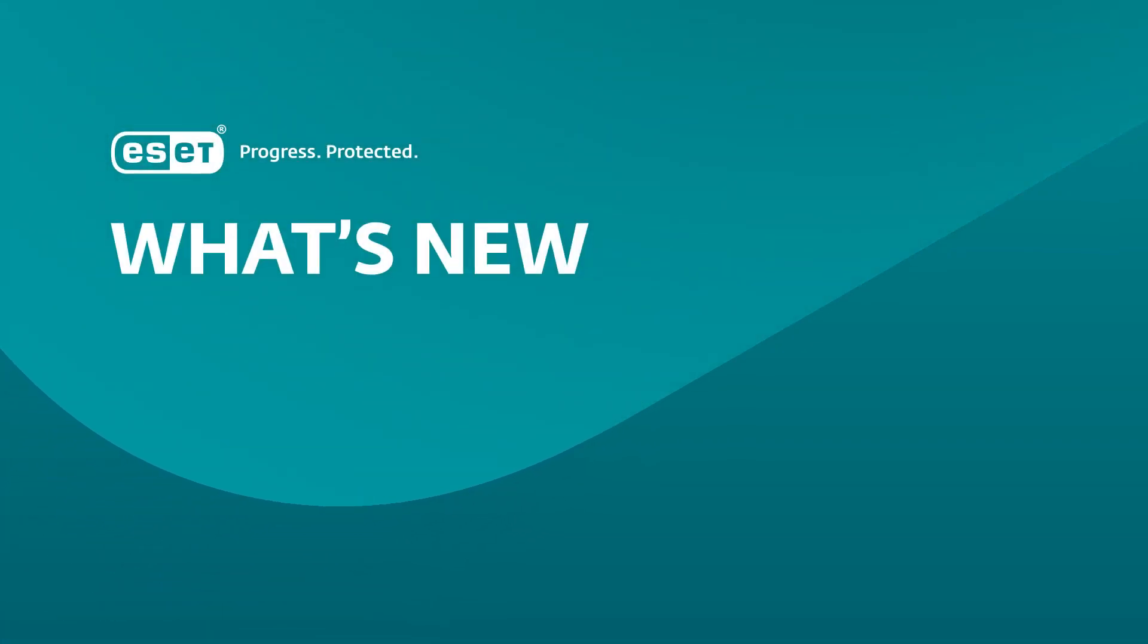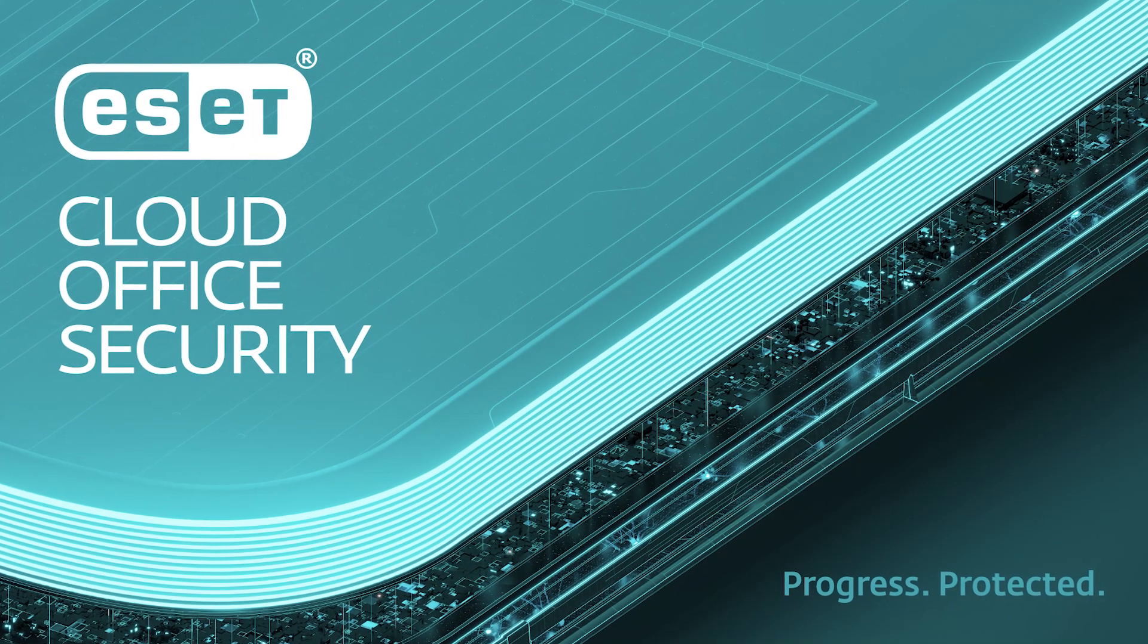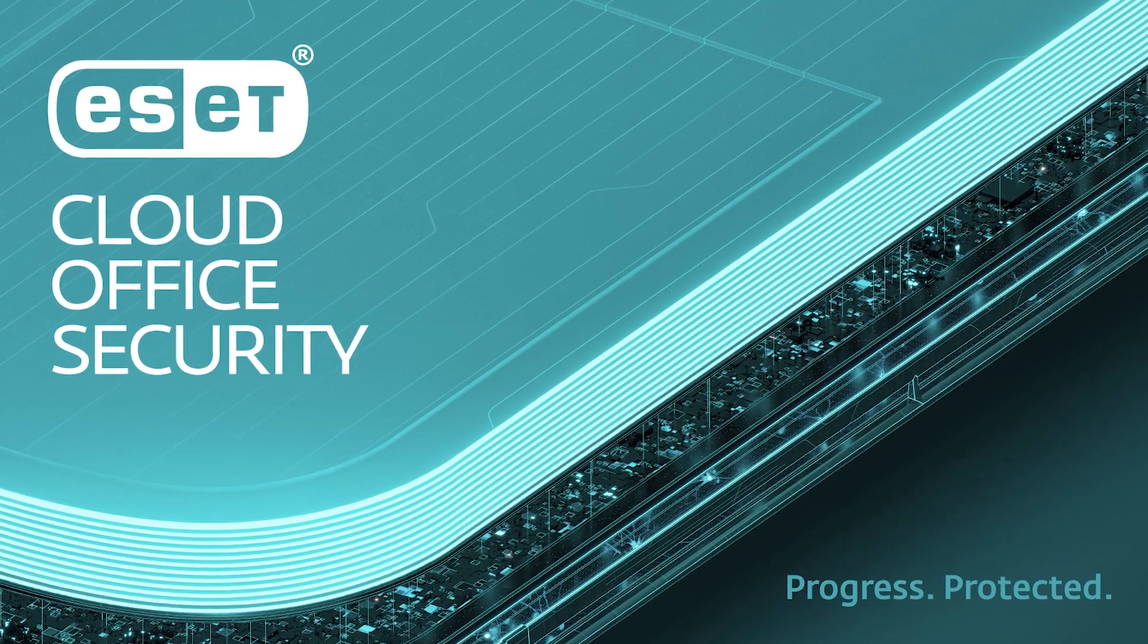Hi there. In this video, I would like to walk you through ECOS, which is short for ESET Cloud Office Security.